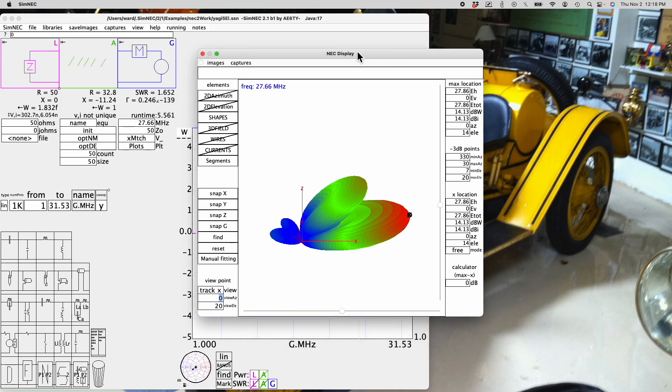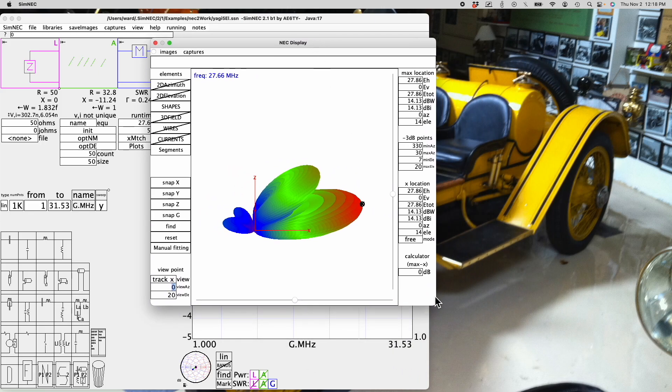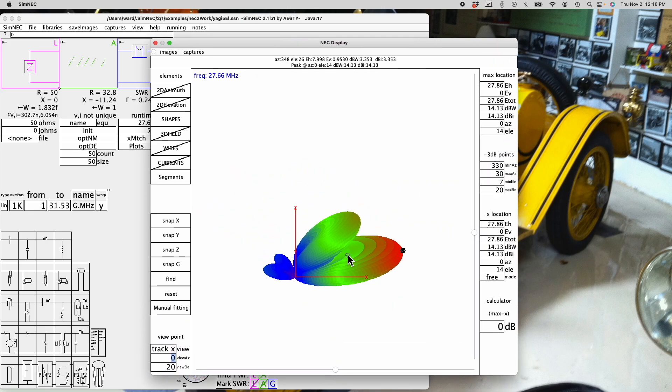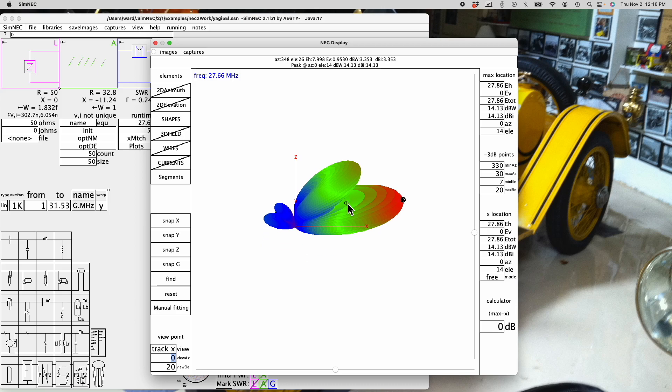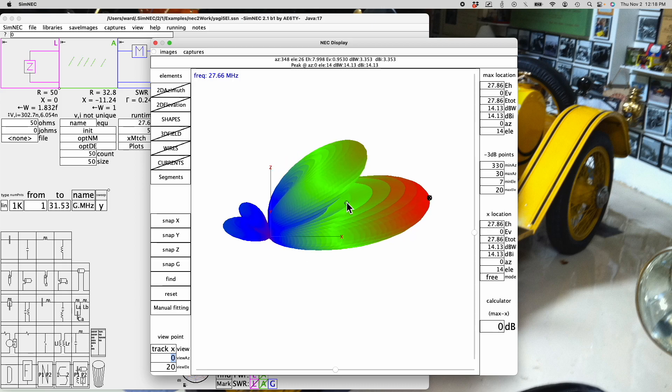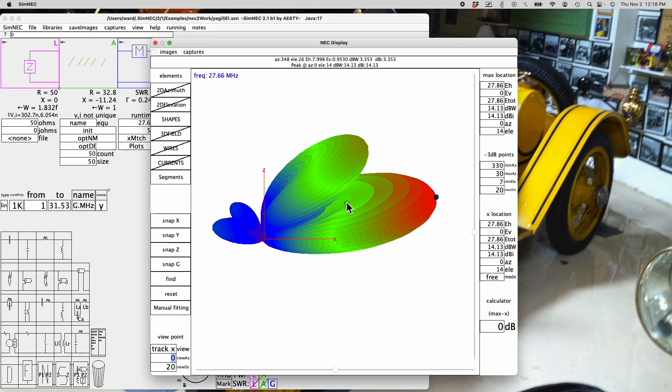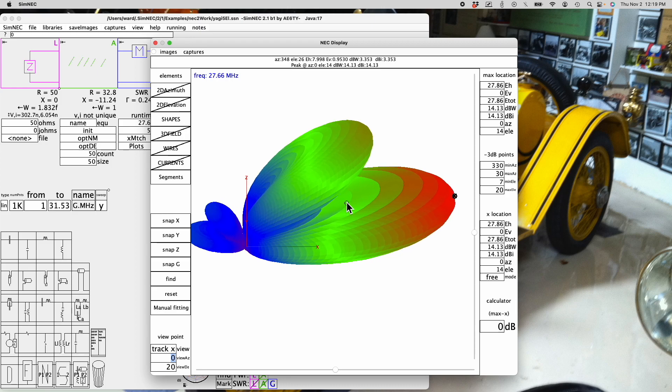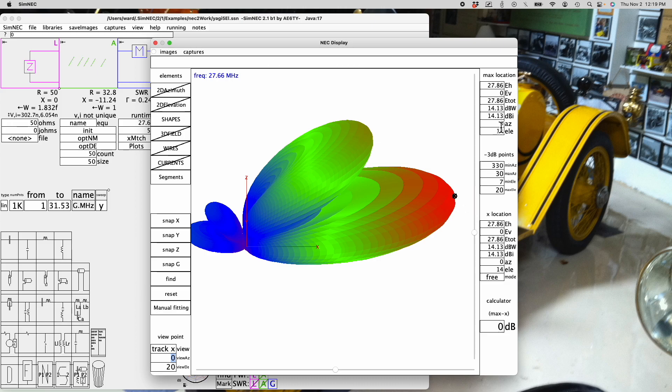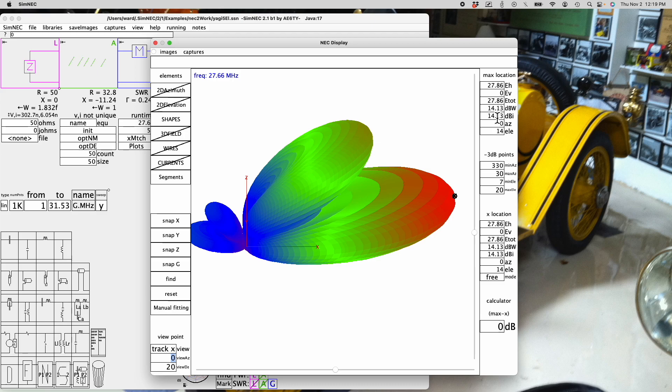In the NEC display, I'll make it even bigger. I'm going to use my mouse wheel to make this a little bigger. On the right-hand side of the NEC display are various reports. For example, the max gain location is represented by a black circle and it's shown right here. This gives information about that point on the field.